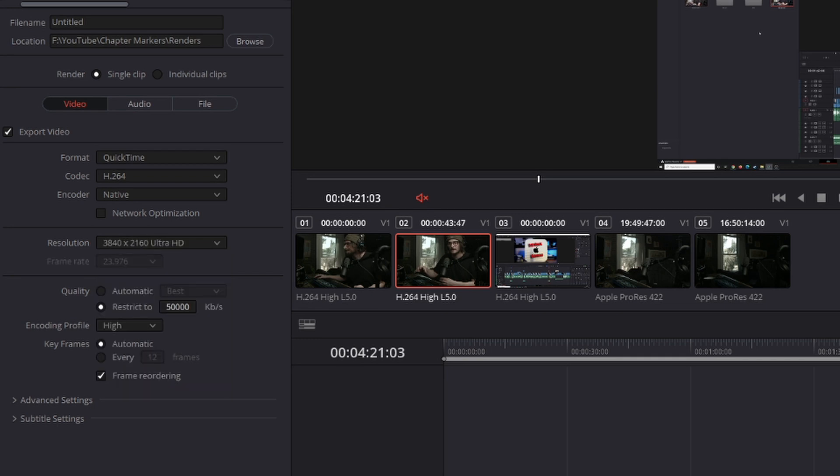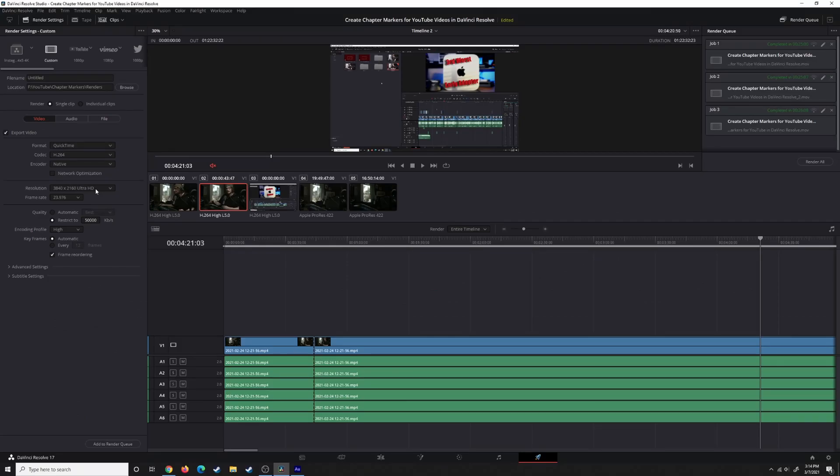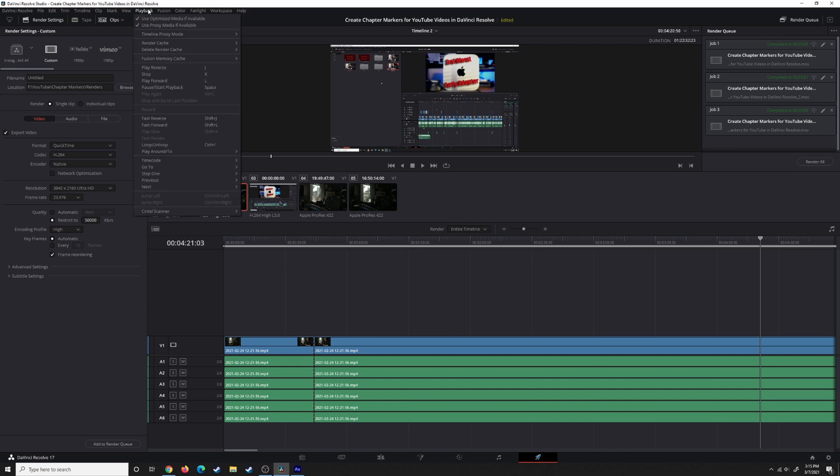Even though you started working in a 1920 by 1080 timeline, as long as you set your output resolution back to Ultra HD, you're good to go. That's just another option. Again, you have the ability to change that at any time. It's essentially the same thing as going to timeline proxy mode and changing it to half resolution or quarter resolution.